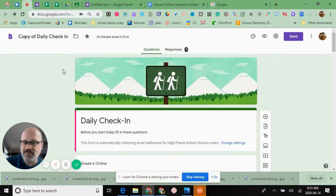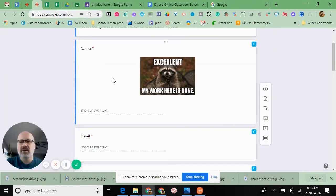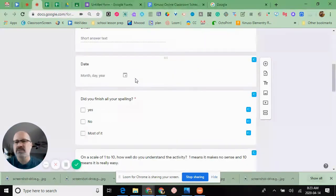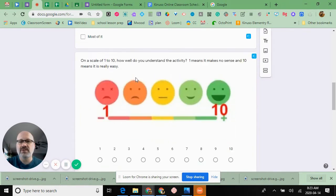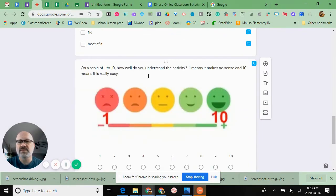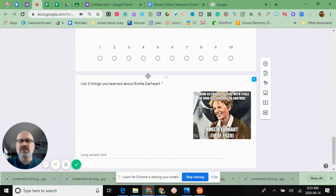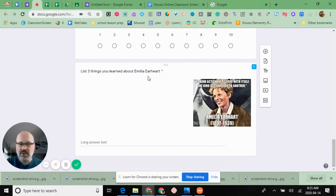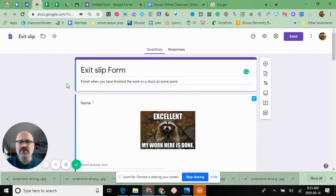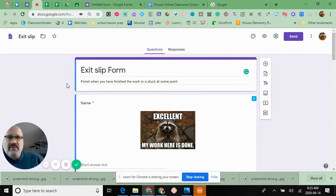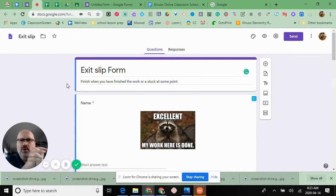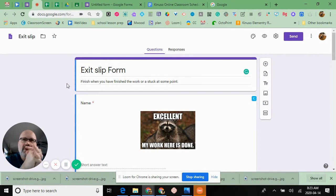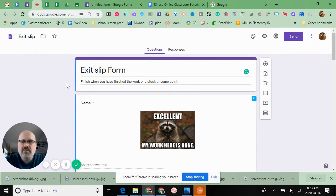Another one is my exit slip. I have name, date, did you finish your activities, how did you feel about this activity, what did you learn. This gets feedback and makes sure they've done the work. At the end of the exit slip, if I get some kids who are having issues, I can set up a meeting with Google Meet or Hangout and help them get the work done. I can get feedback to form my next approach with these students.